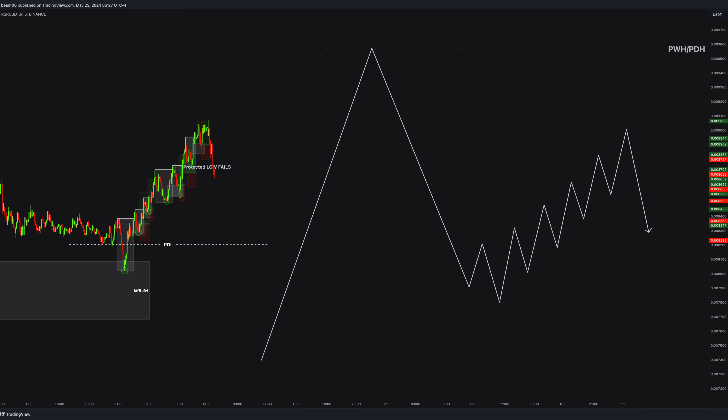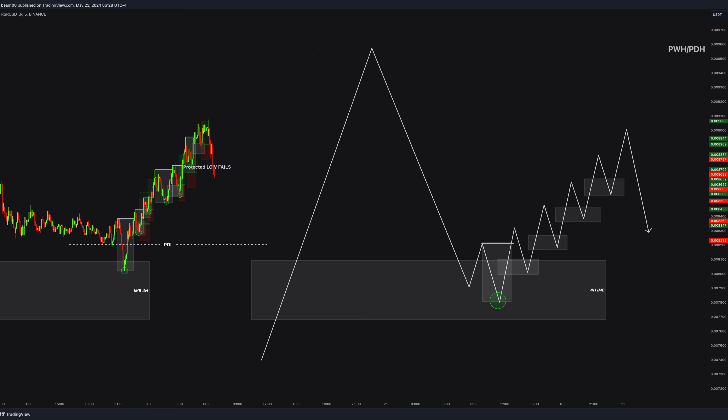Let's recap. What happened here? Price reacted to this giant 4-hour imbalance area, and the momentum pushed up, keeping creating structure boxes and new imbalances. You scalp each of these small movements using 2-hour or even 1.5-hour setups — quick, in and out, as much as you can, until the momentum is broken.